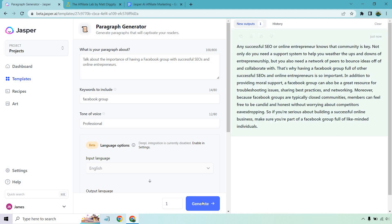Any successful SEO or online entrepreneur knows that community is key. Not only do you need a support system to help you weather the ups and downs of entrepreneurship, but you also need a network of peers to bounce ideas off and collaborate with. That's why having a Facebook group full of other successful SEOs and online entrepreneurs is so important. A Facebook group can also be a great resource for troubleshooting ideas, sharing best practices, and networking. So if you're serious about building a successful online business, make sure you're part of a Facebook group like this with like-minded individuals. This is talking about why it's important and what's in it for them.